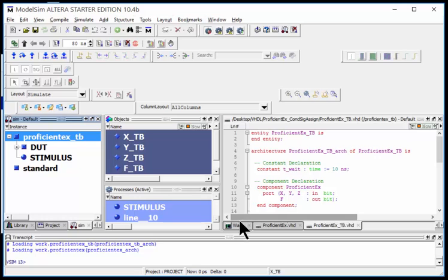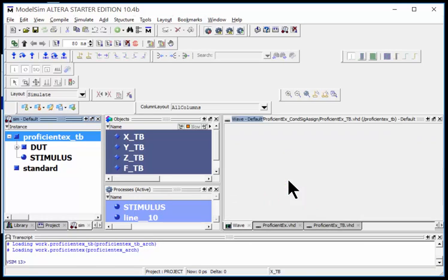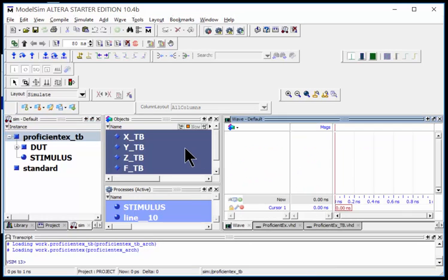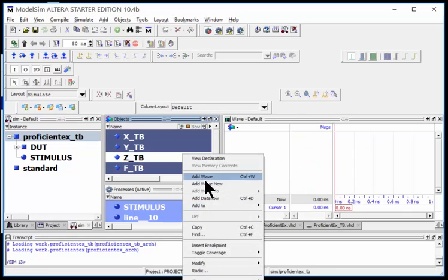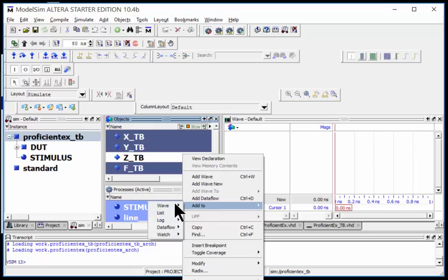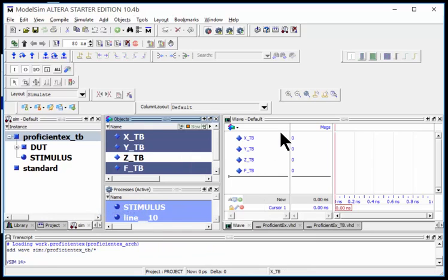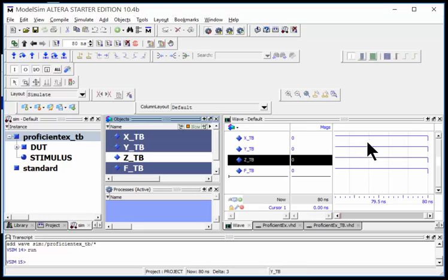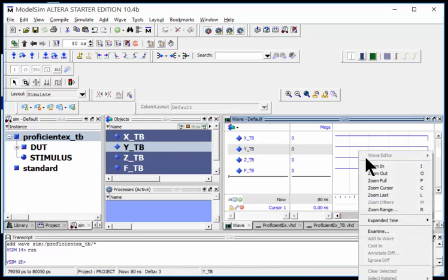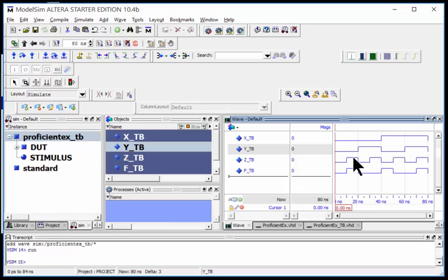It flashes. I have a waveform here. I'm going to come into my objects tab, right-click, say add to wave signals and region. They all pop up. I want to run for 80 nanoseconds. I get flat lines right here because I'm zoomed at the end.